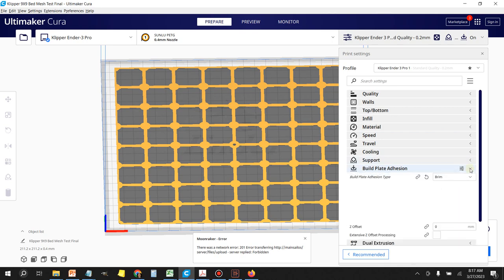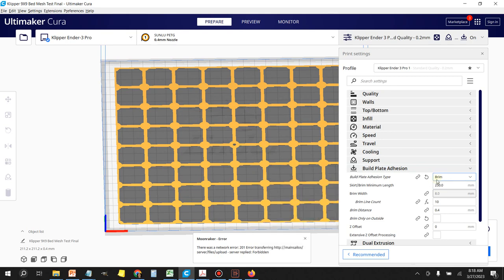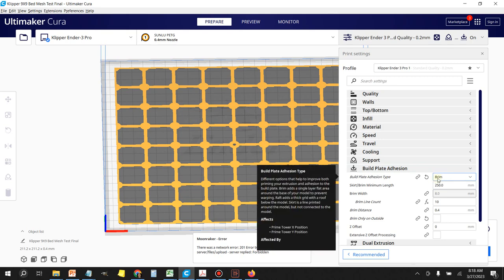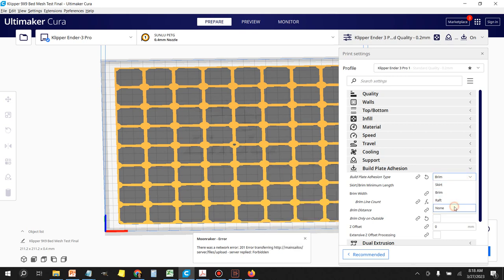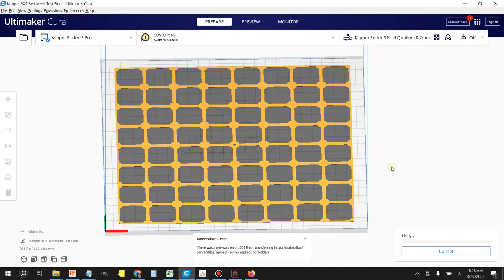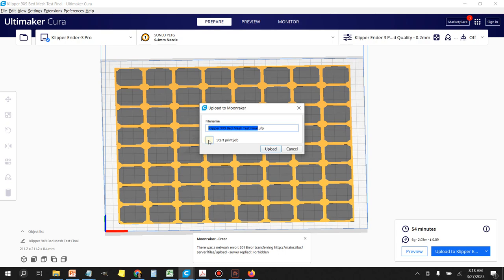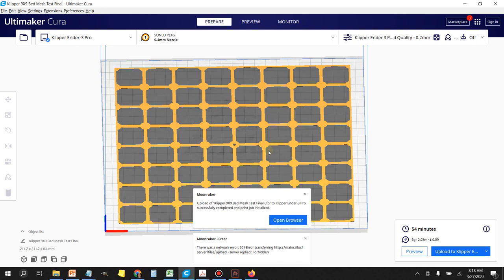This should be under an hour print at 100mm/s — 54 minutes. Let's upload it to Klipper, click Start Job, and let me take you over there so you can watch what it's doing.